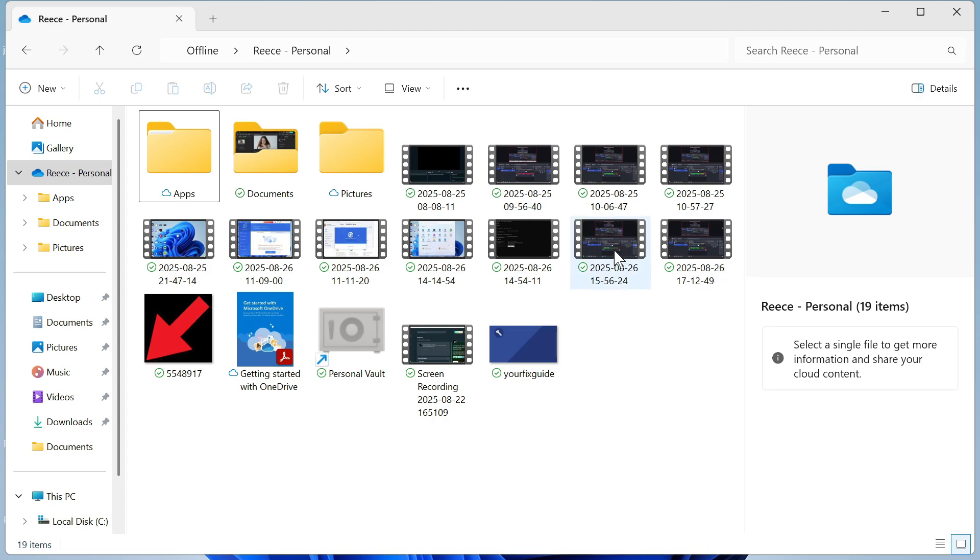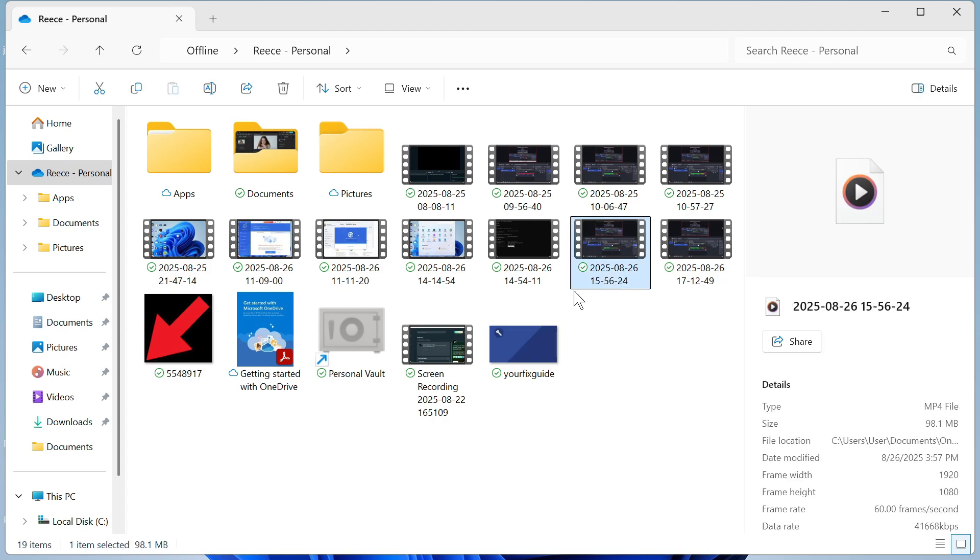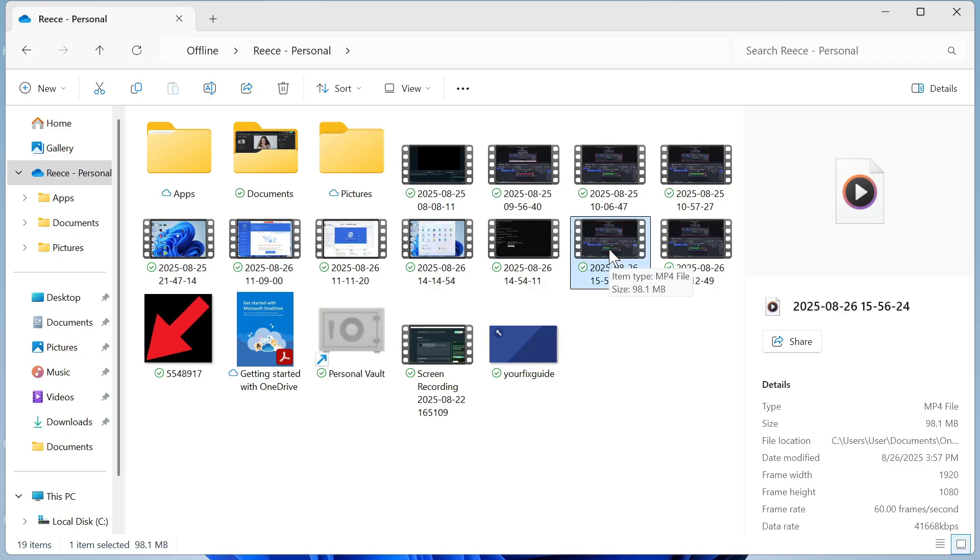In this video I'm going to show you how to convert your video to audio. So you can see right here I have this video file and I'm going to show you how we can convert this into an audio mp3 track.